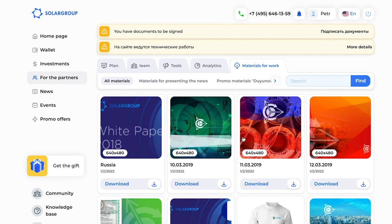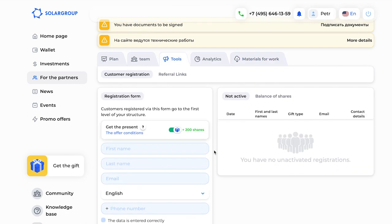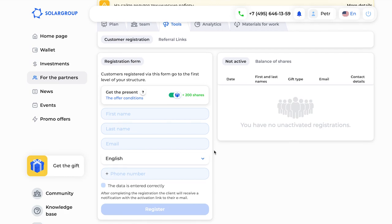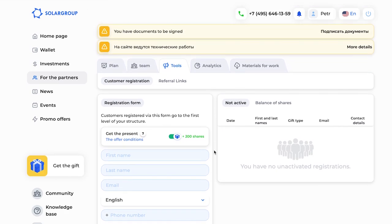You also see a tab called 'Get a Present' — it copies the function of registering a client by giving them a present. Both your client and you receive a present. Please make use of this function to talk about our project, give people presents in the form of parts, and thus get additional parts yourself for having done this work.